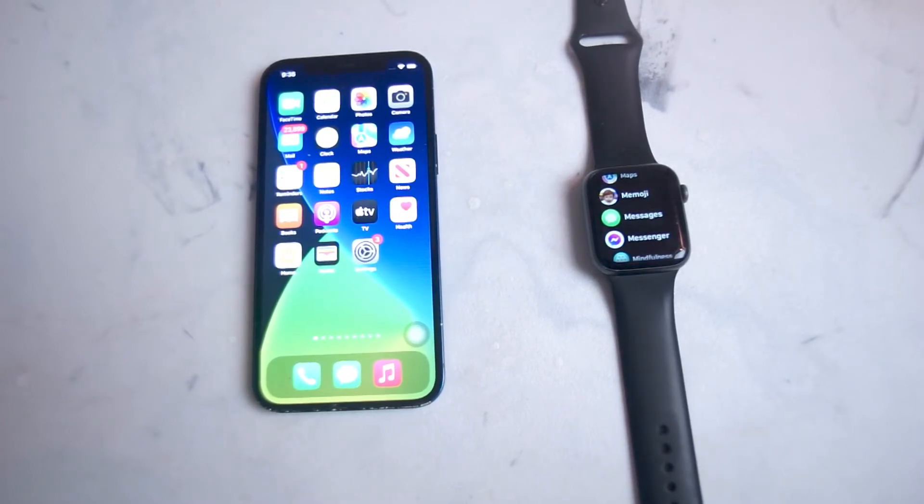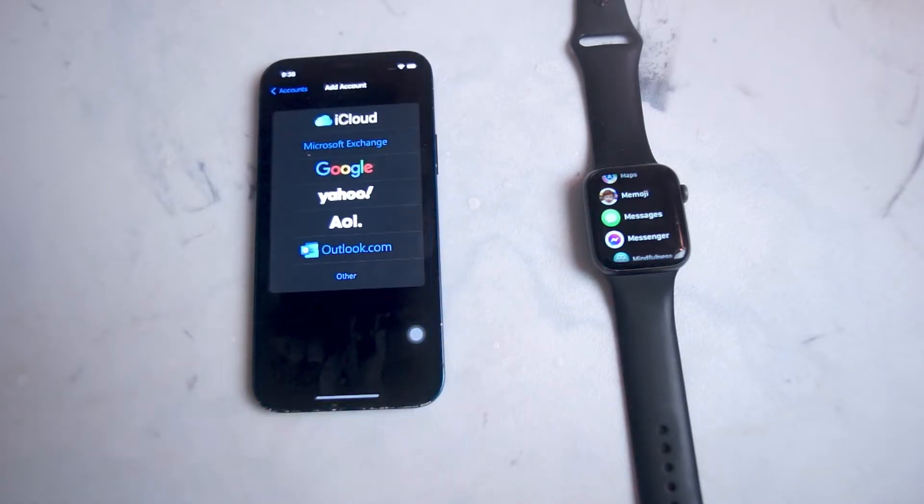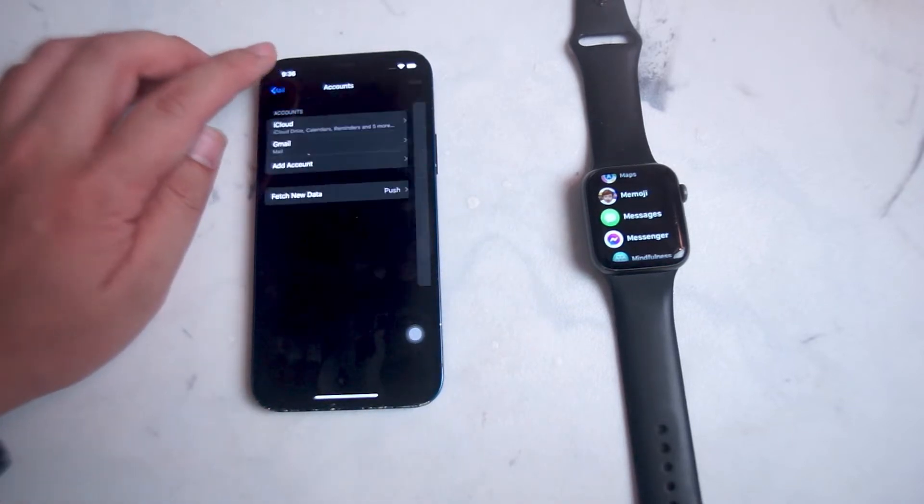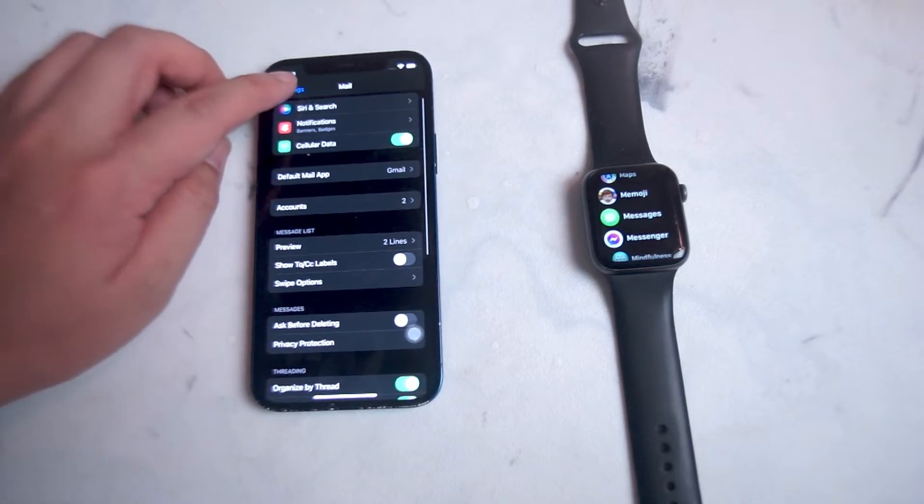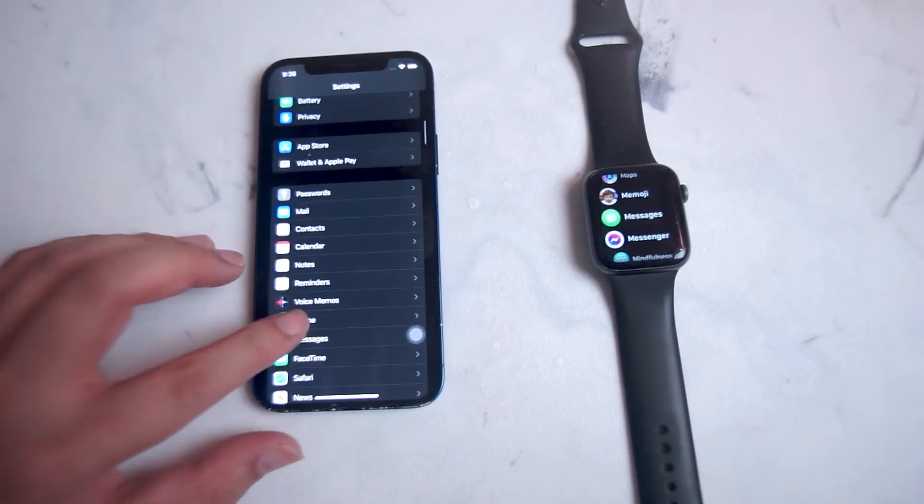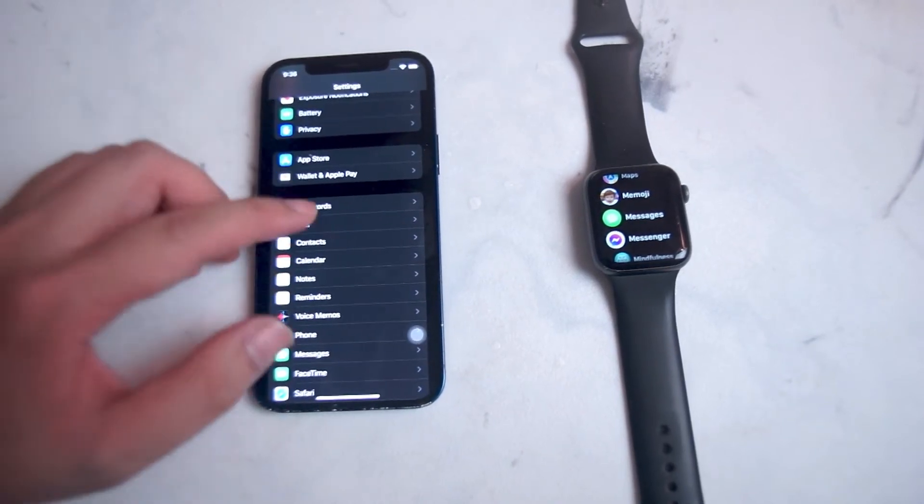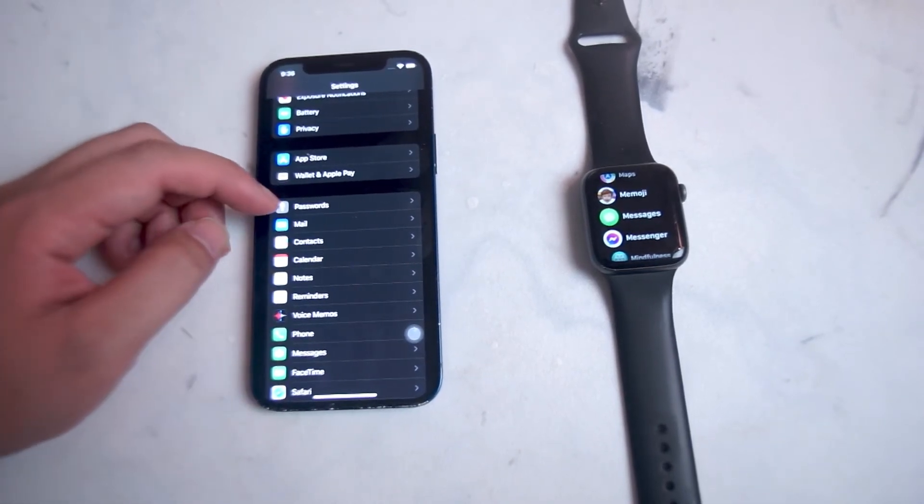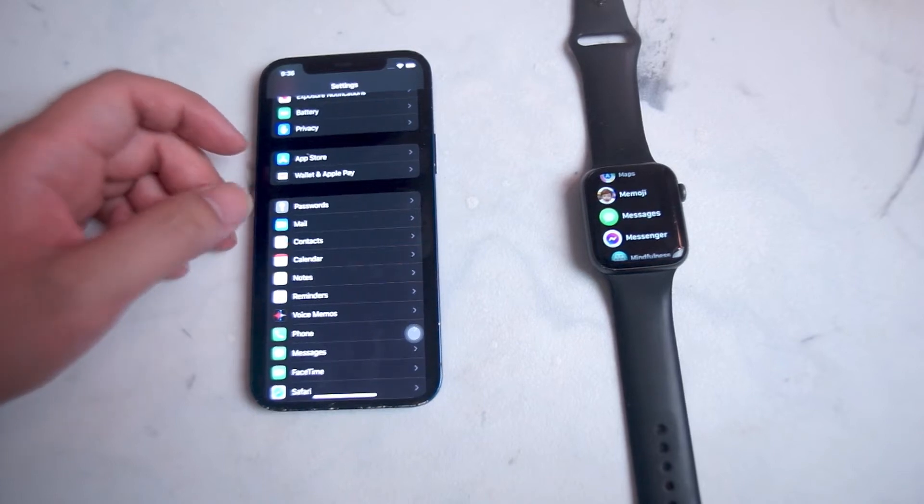To get started, the first thing you want to do is head over to your Settings. From there, scroll all the way down until you see Mail. This is usually below Passwords and above Contacts.